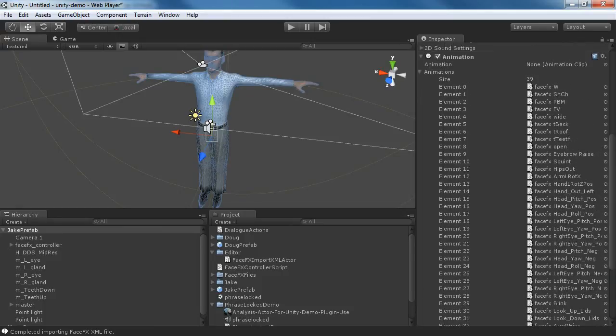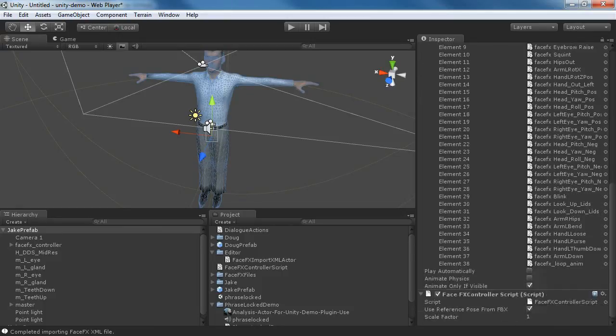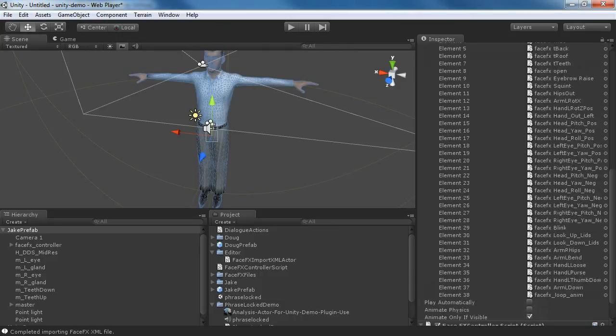We can see all of the bone poses that we now are free to drive with animation data. We don't have any animations, just the bone poses so far.